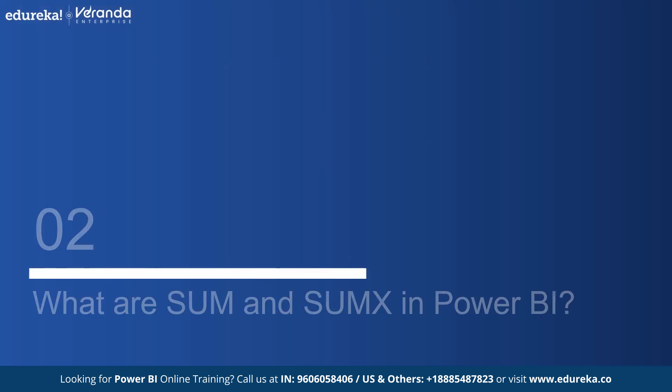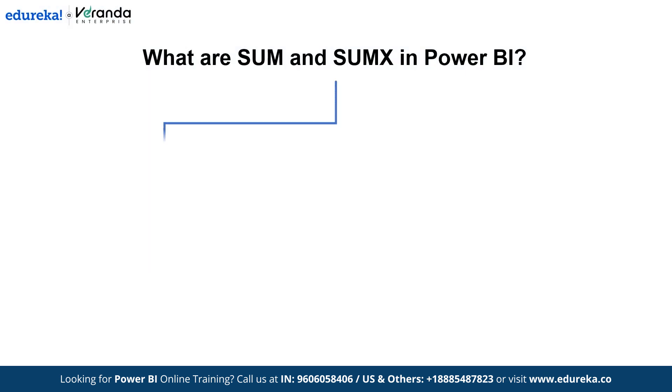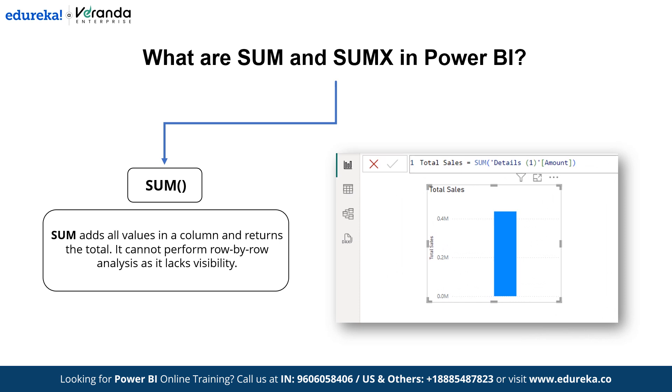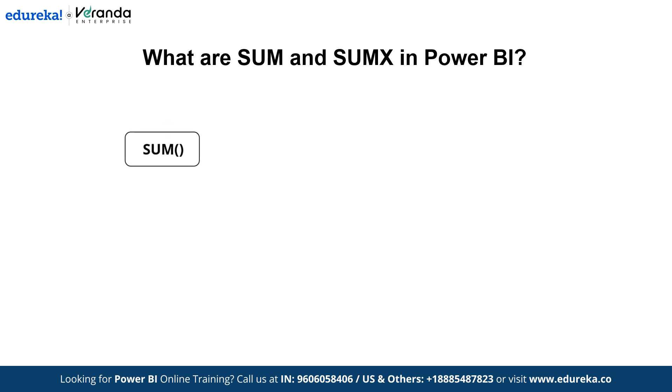Now, to better understand these functions, let's break them down. The ideal illustration of an aggregator engine function is Sum, where each value in a single column is added together and the result is written. Sum can only add values from the columns to which it is applied, and Sum and other aggregator functions cannot perform row by row analysis due to the lack of visibility into the concept of row.